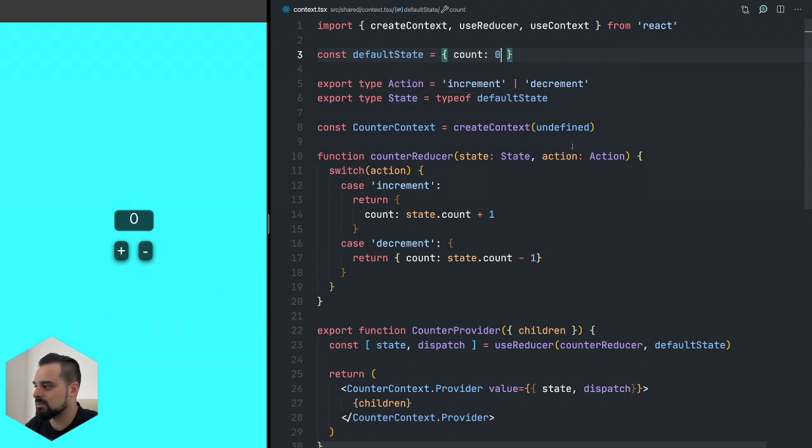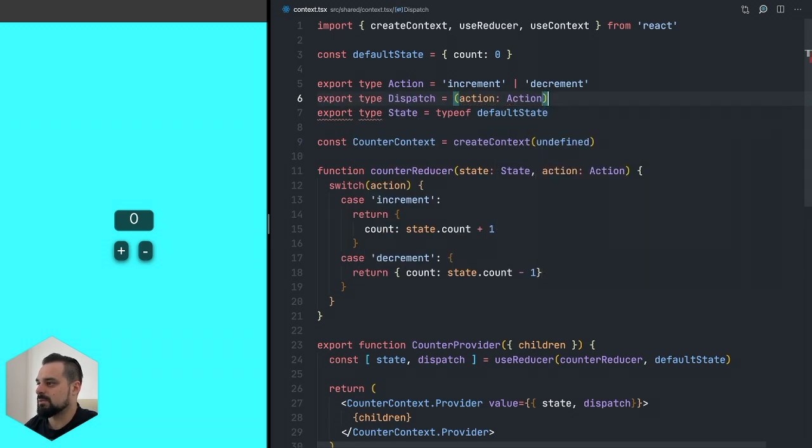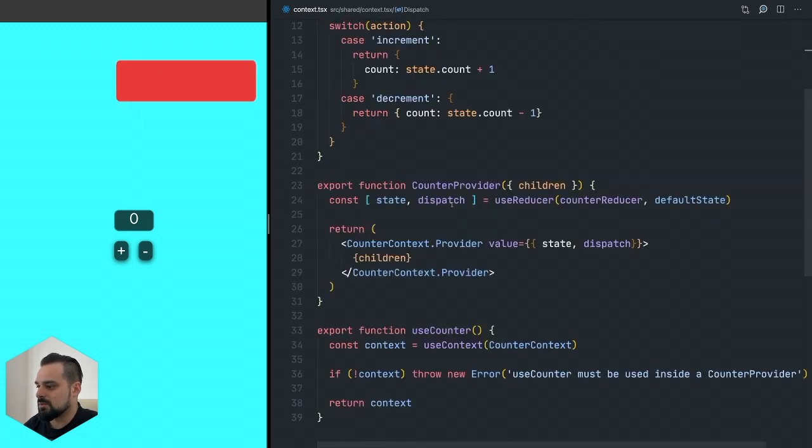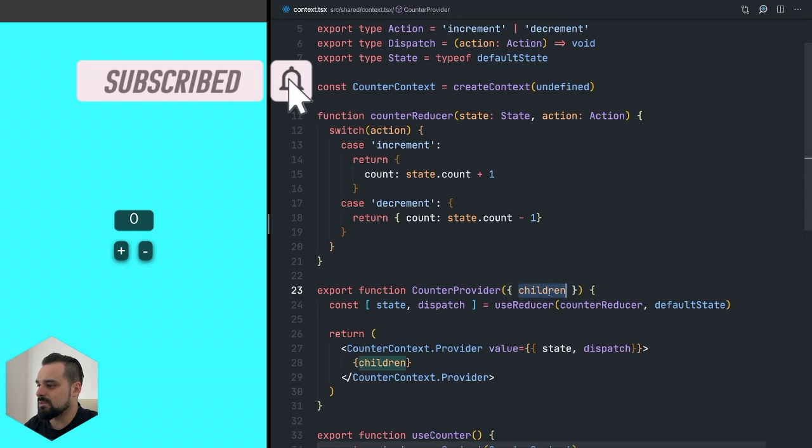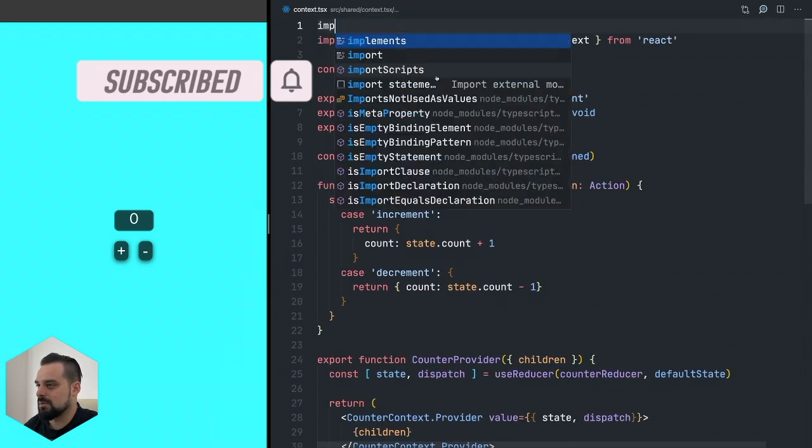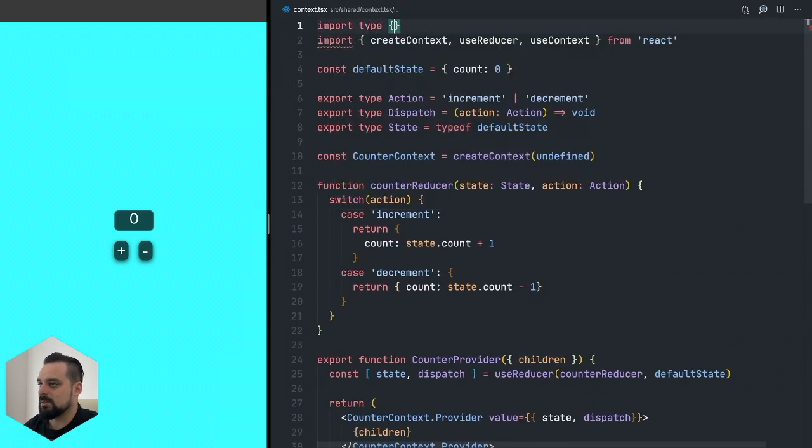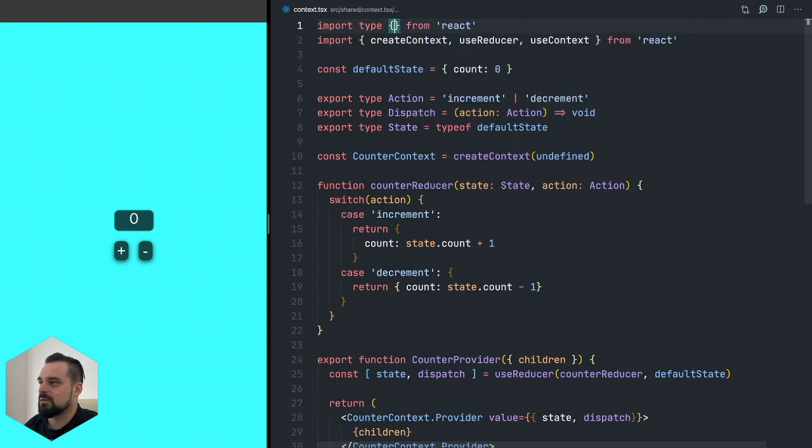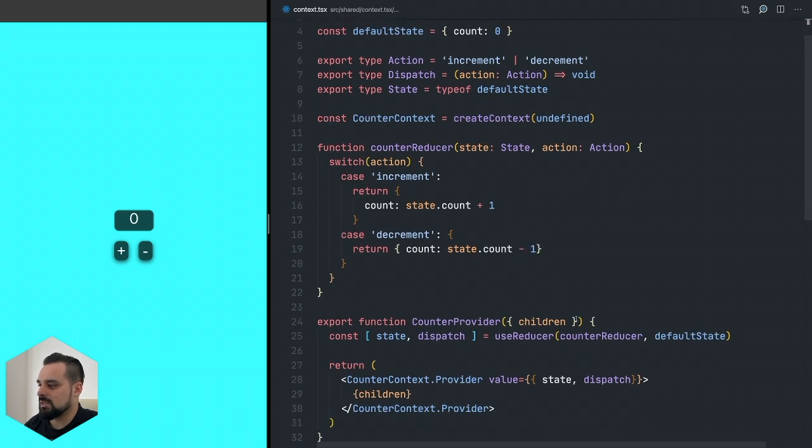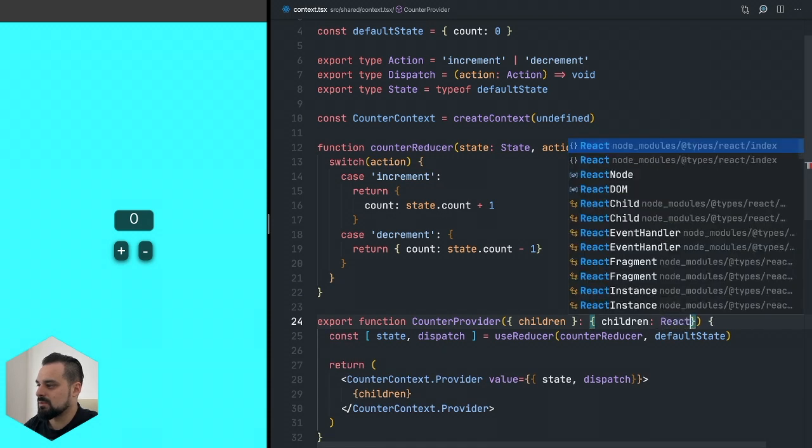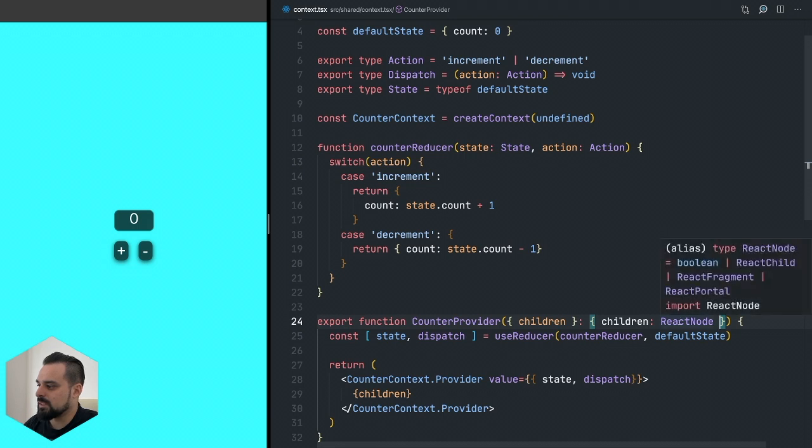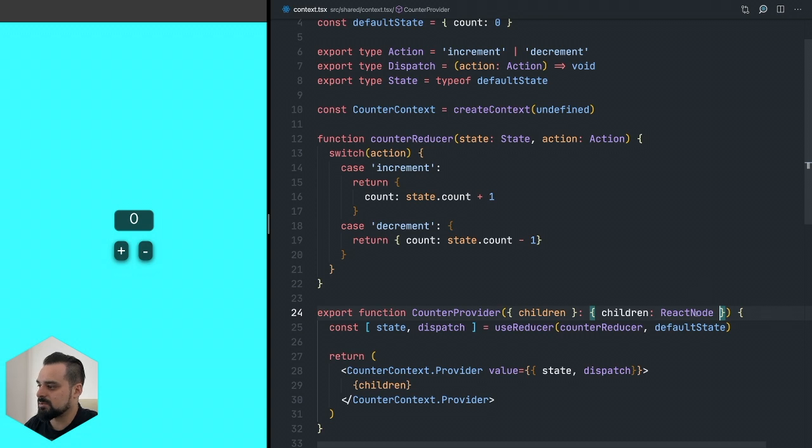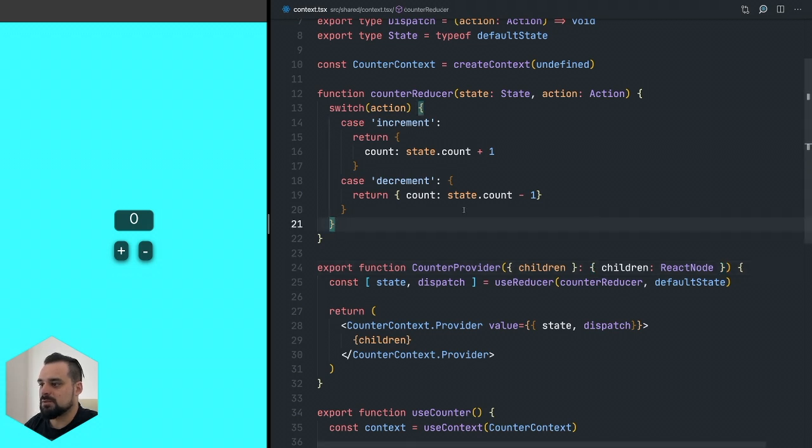That's a good practice. I'm just going to create a type also for the dispatch, so the dispatch is going to take my action as a parameter and return void. One more thing - we need to also type the counter provider. Let's import this type from React and this type is going to be ReactNode. We're saying that the children needs to be of this type. The ReactNode type means that's either a fragment, a React child, or React portal - something that React can work with. And we are done.